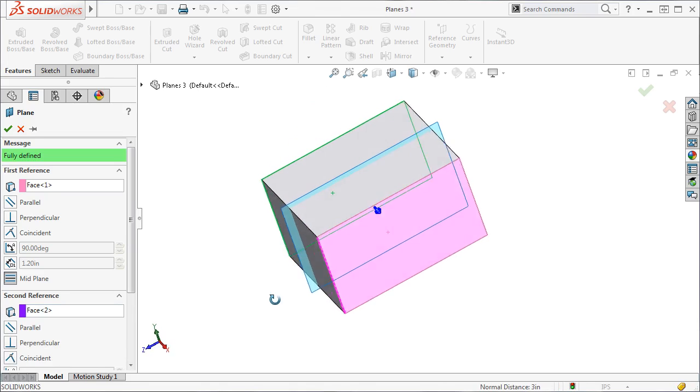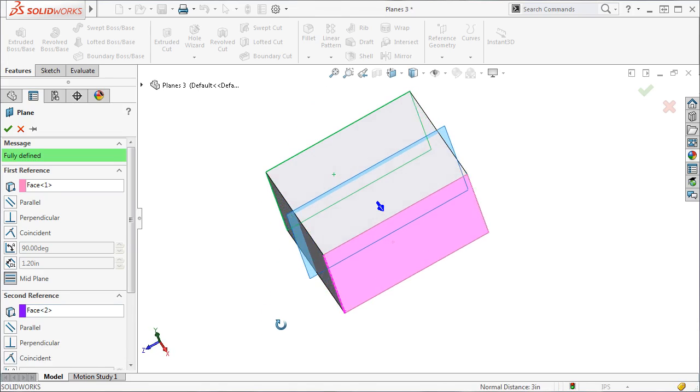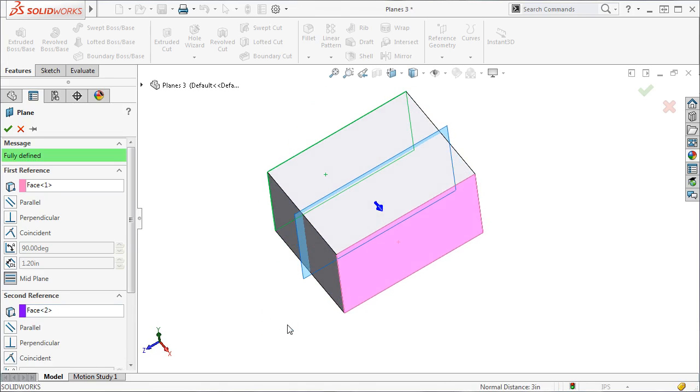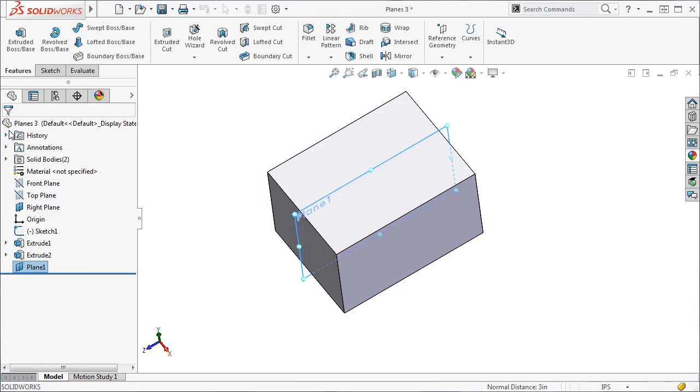Keep in mind, SolidWorks will automatically use the appropriate icons depending on your references. Most of the time, it will create the relations you want, but if not, you can always go through the Property Manager and activate the correct options.